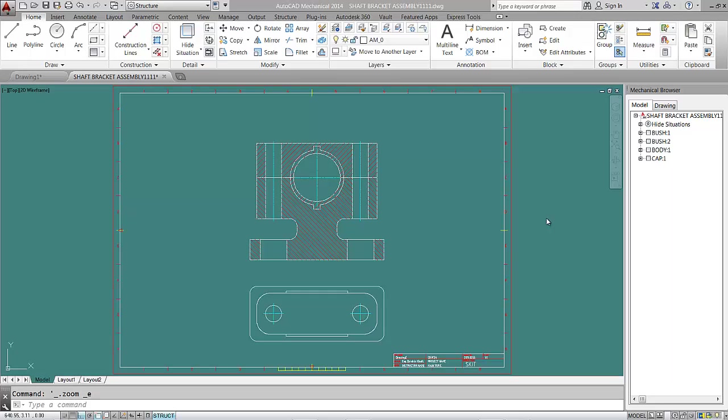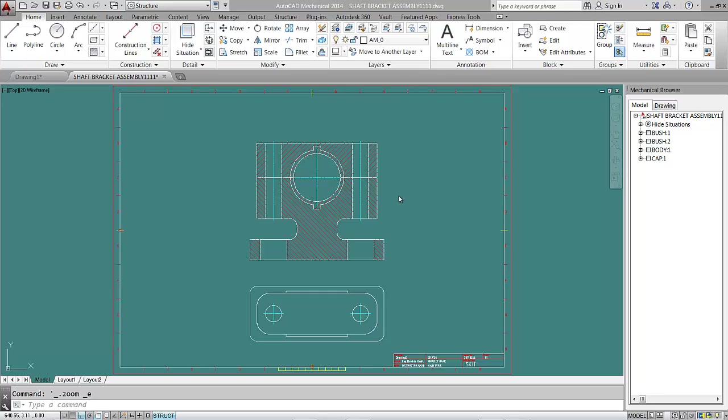Dear students, welcome to tutorial number six on assembly drawing using AutoCAD Mechanical. In the last tutorial we made our parts correctly - the cap, body, and two bushes. Now we'll insert a screw connection to fasten these parts together. I'll go to the Content tab.